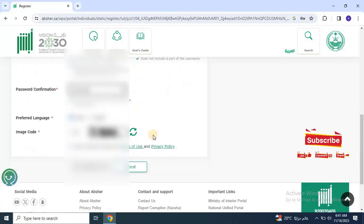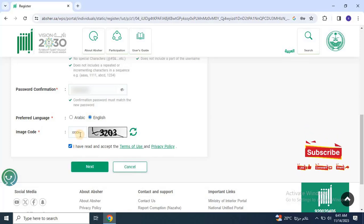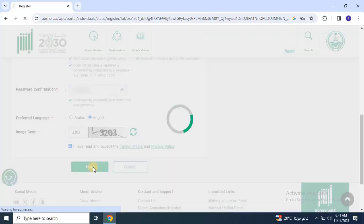Then select the language and enter the CAPTCHA. Then click on Next.